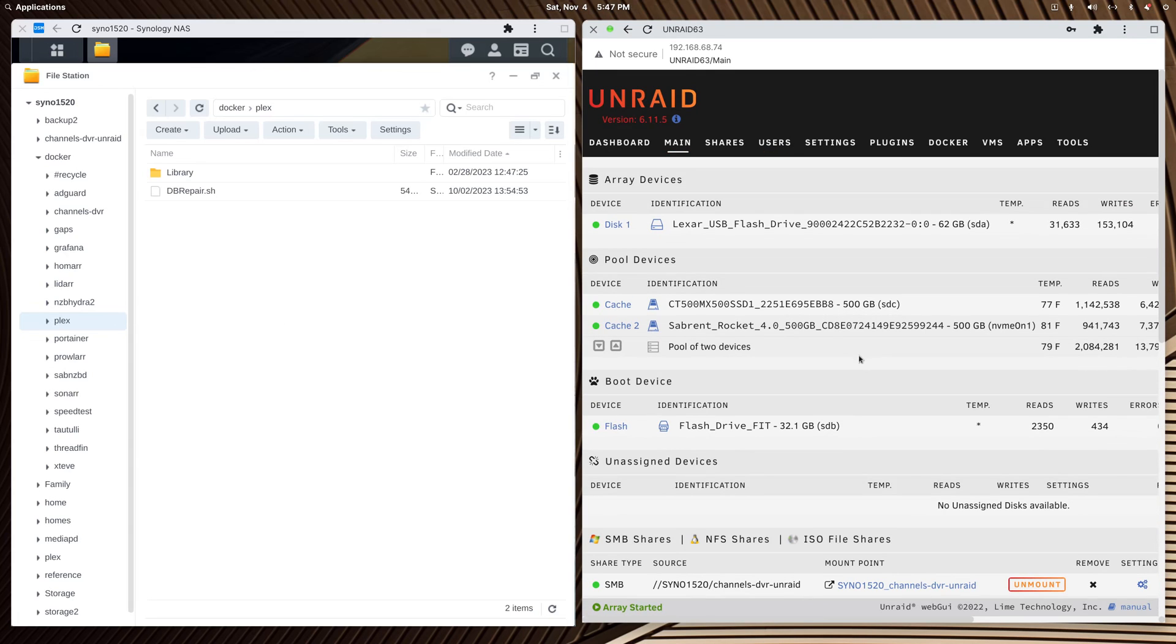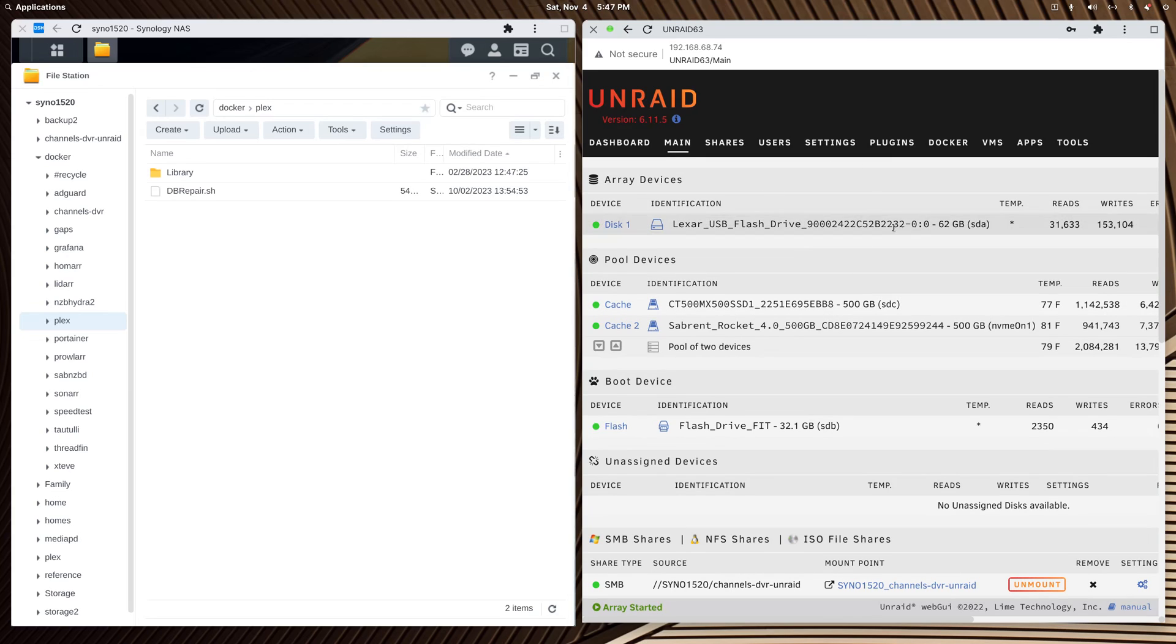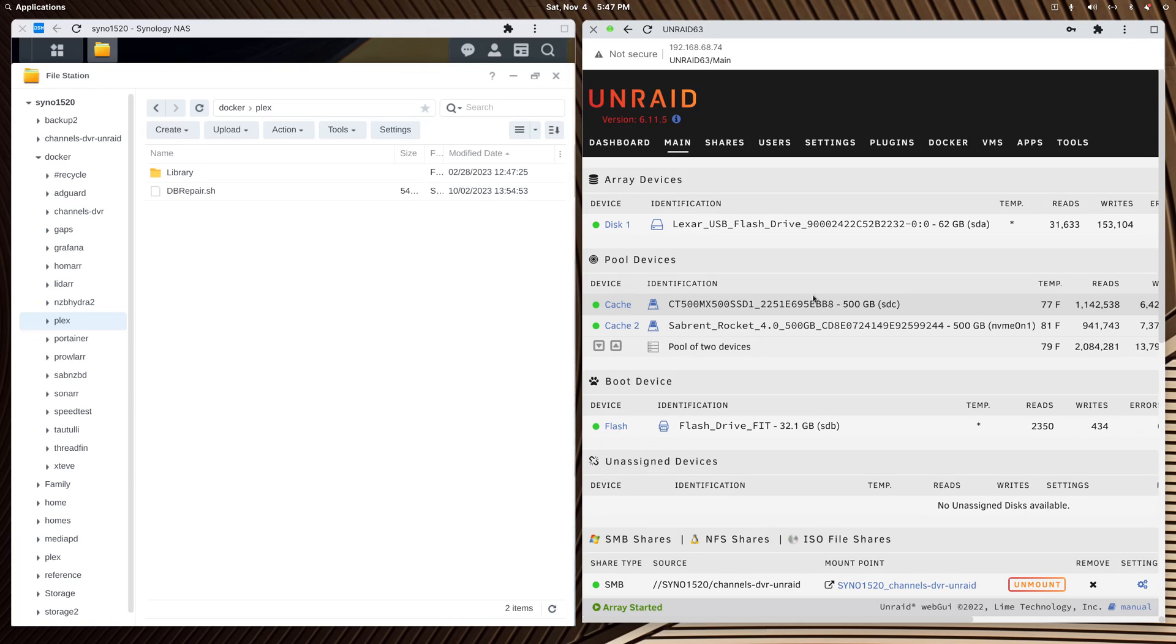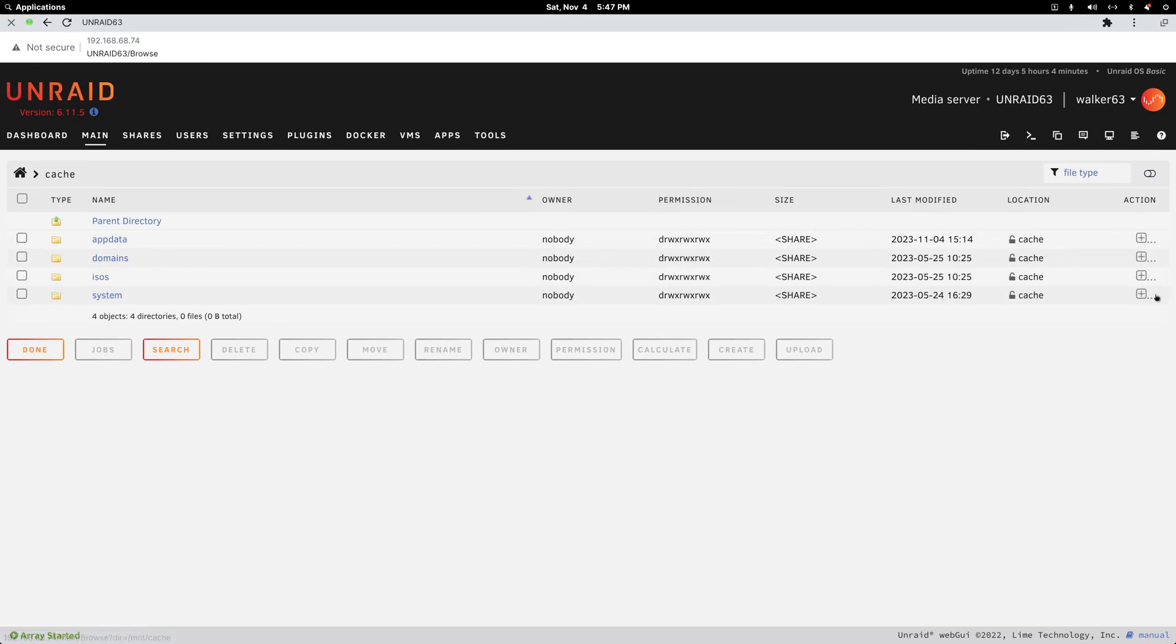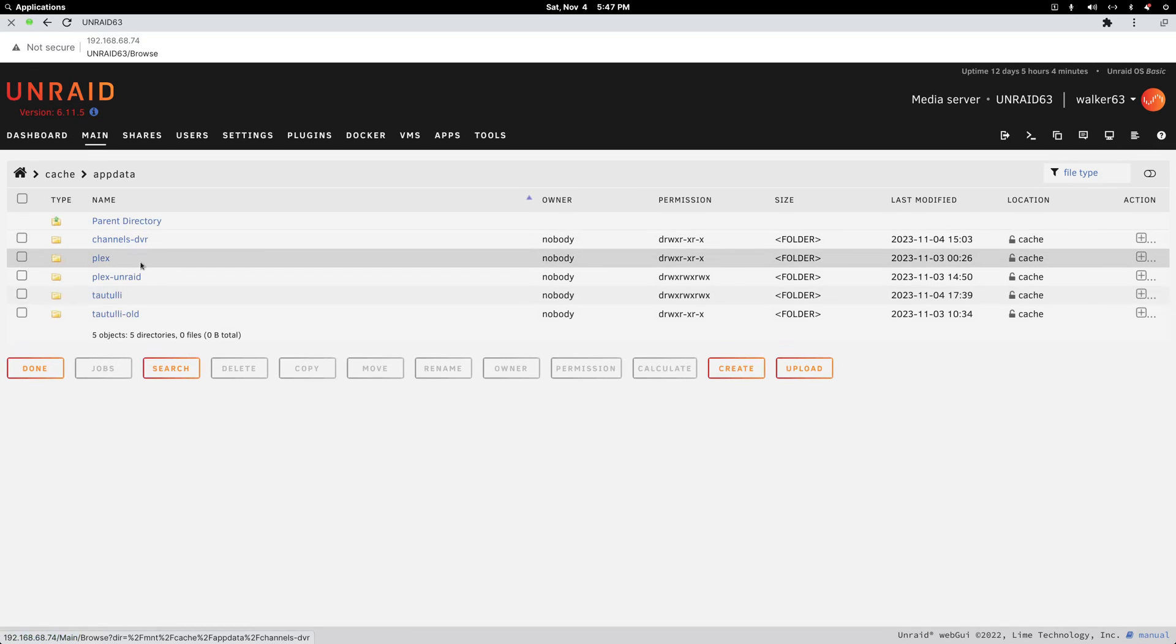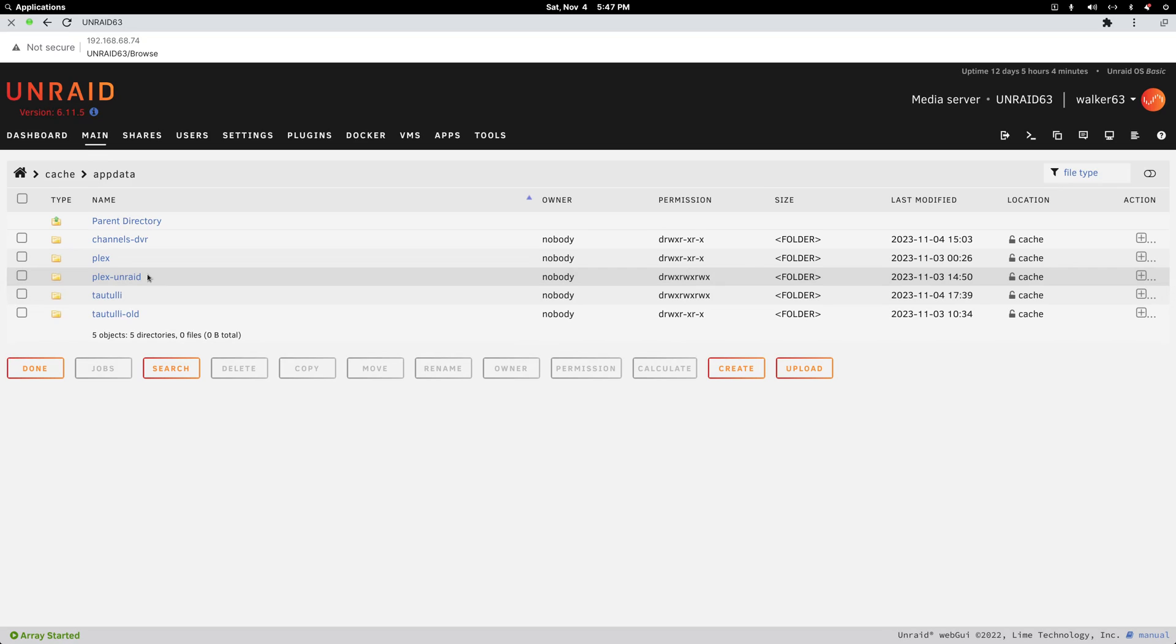If I go into my cache pool, this Unraid install does not have its own array device. I'm using a flash drive in place of a hard drive just to be able to start the array. My Docker containers run on this cache pool. In my app data folder, you'll find my container folders.